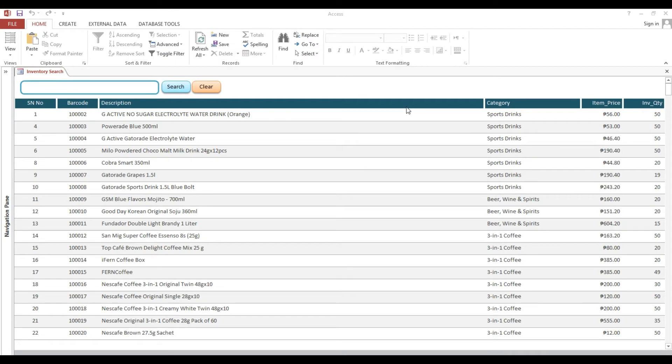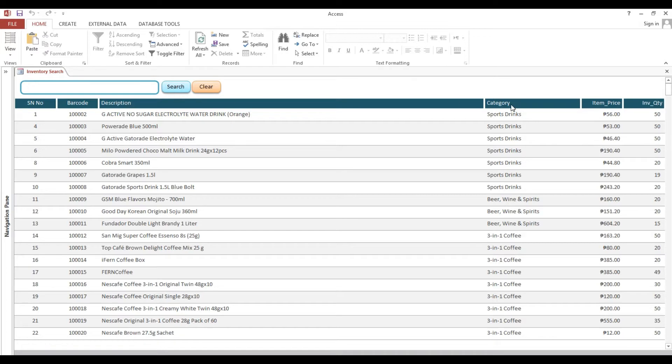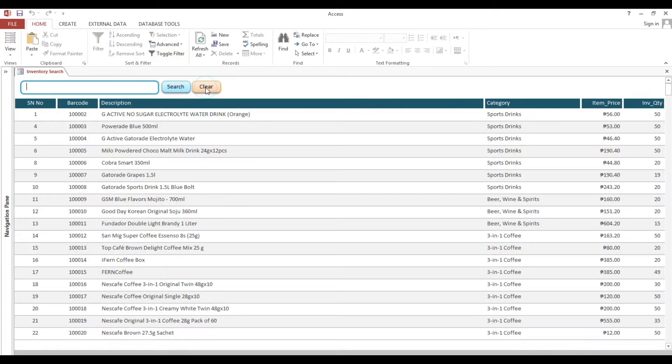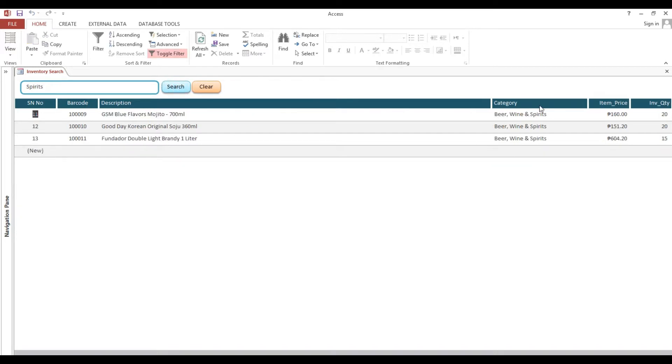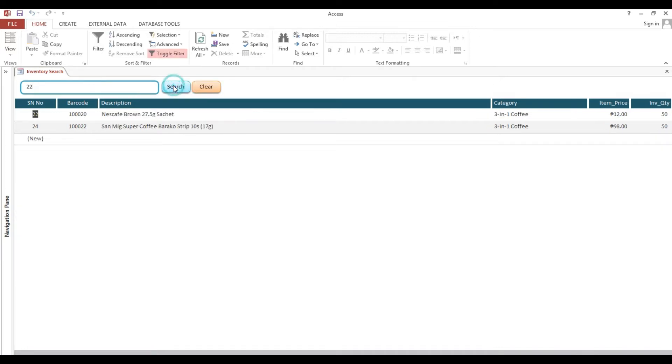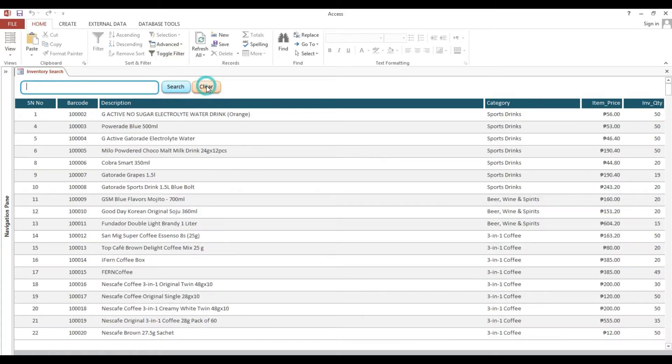Now I will show you how to make this search box. Here you can type serial number, barcode, description, or category. Type Cobra, then search, then clear. Then you will copy this one and search here. Search, look at my category. Clear. Serial number input type 22, search. Now I will show you how to make this one. Okay, let's start.